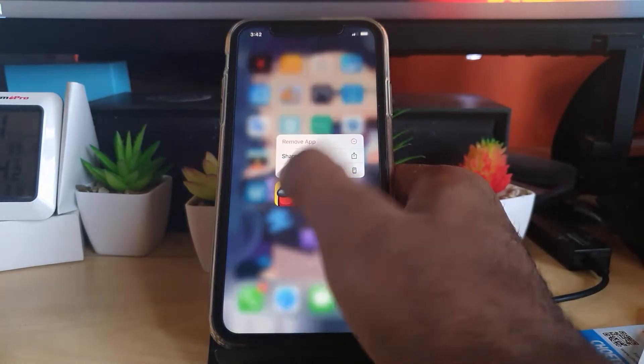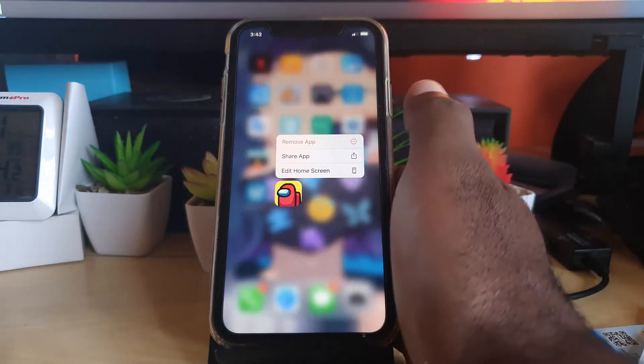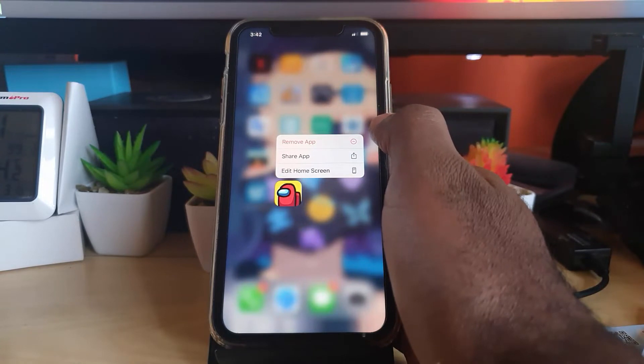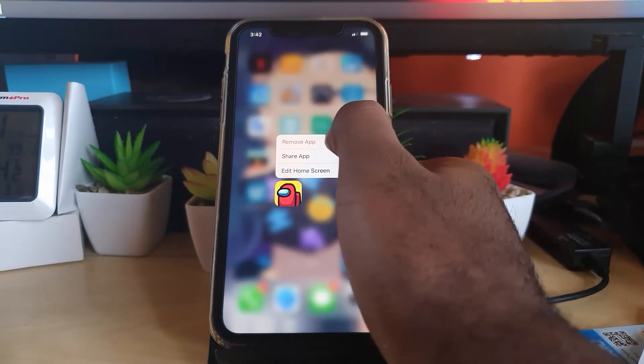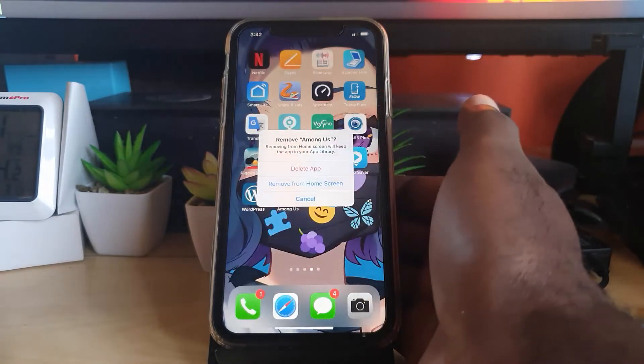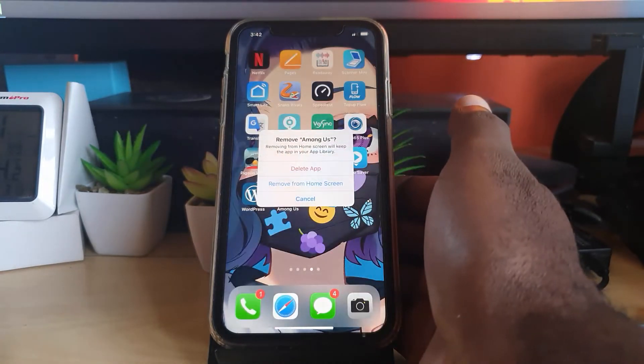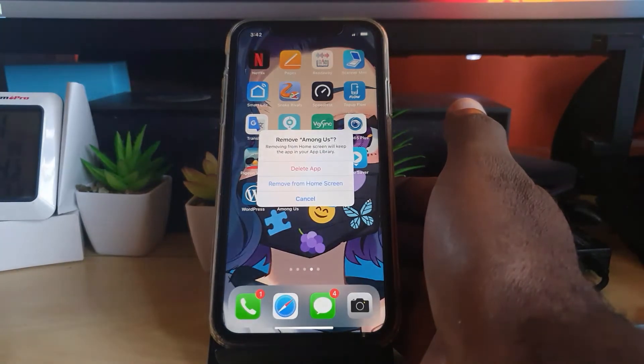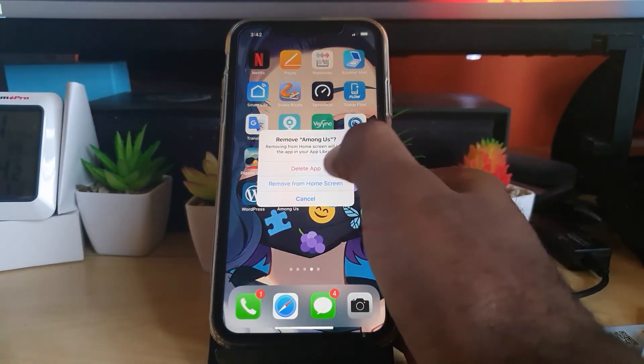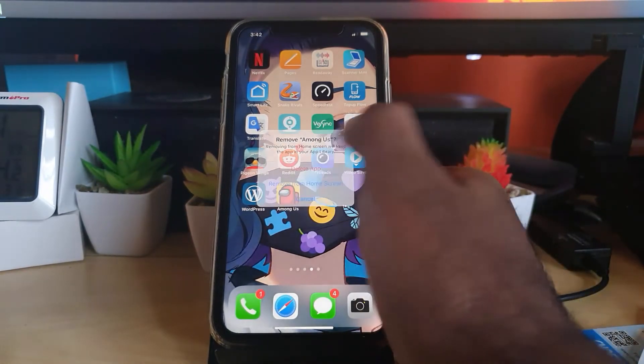Press the app, and as soon as the context menu appears, go ahead and hit remove app. There you go, it'll bring you to the screen again. Simply go ahead and hit delete app.